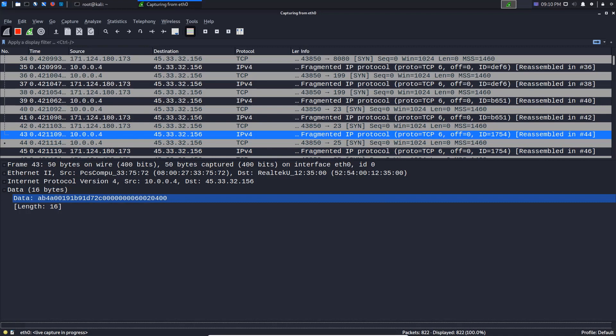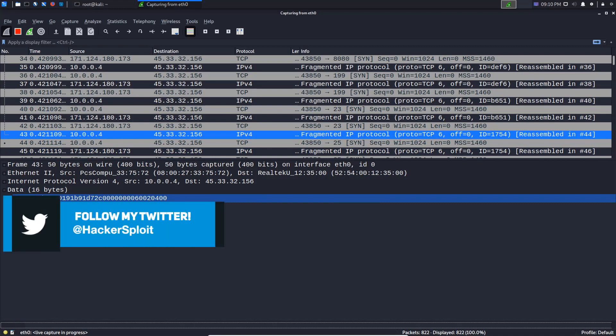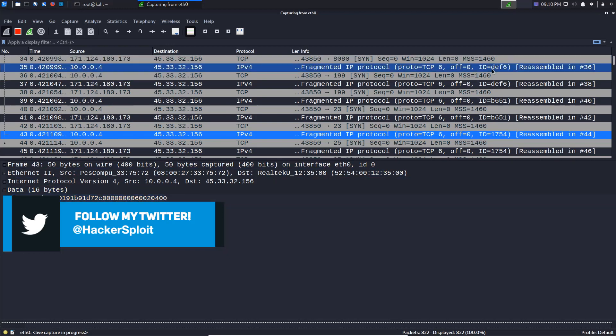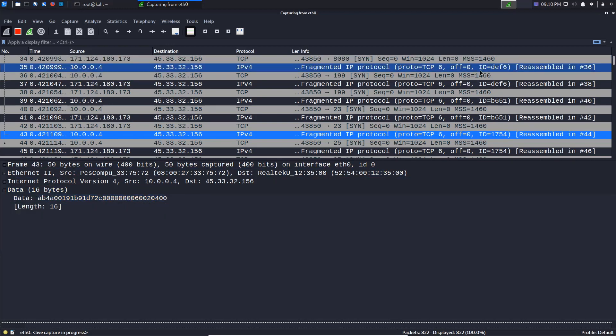So now that we've talked about MTU, decoys, and fragmentation, in the next video we're going to start taking a look at scan performance and timing, which is very important. That's going to be it for this video, guys. Let me know if you have any questions or suggestions, and I'll be seeing you in the next video. Peace.